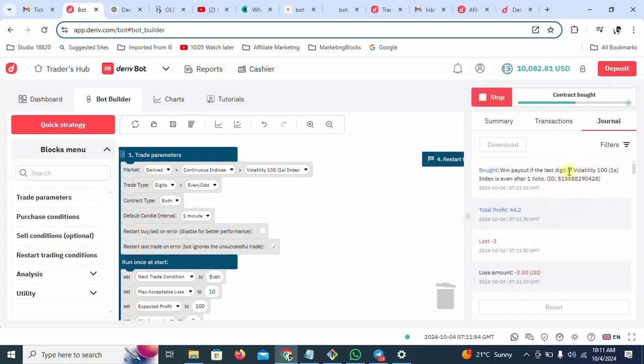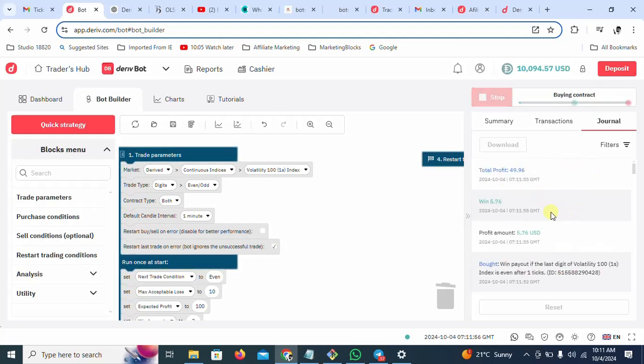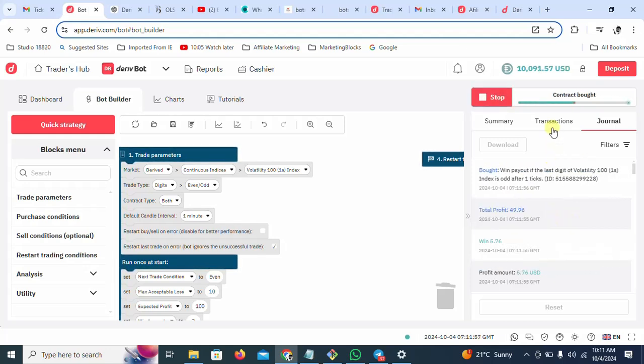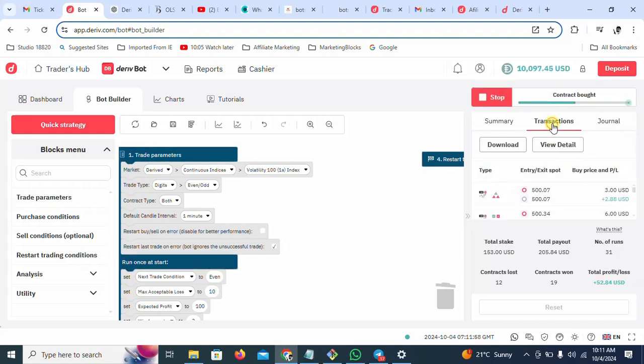On the journal side, it will show you the in-depth analysis of what the bot is doing — if it's even/odd, high rise, and all that. So guys, that is how you load your bot.